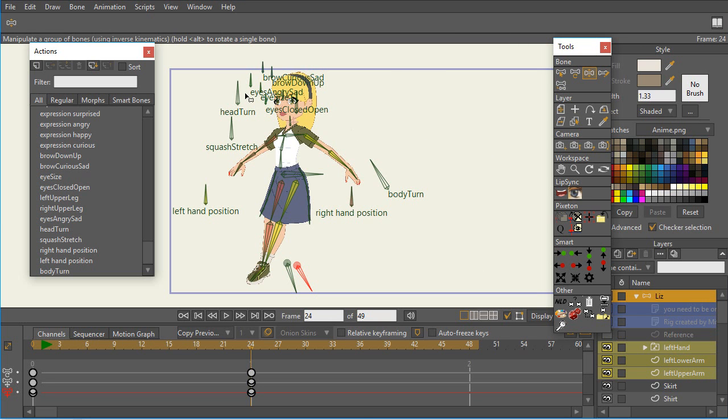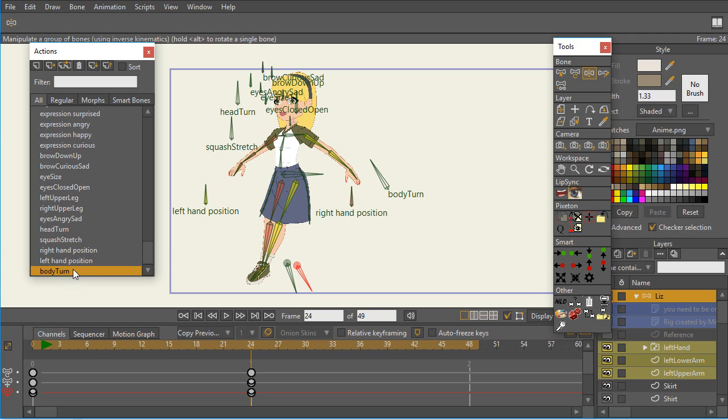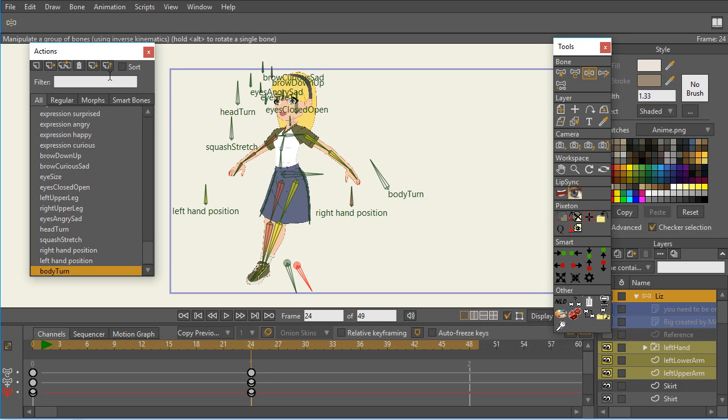But in this case, it's about smart bones and I'm using Moho 12, so there's the import action capability. So what I have done is I went ahead and exported the body turn, because I think that that's the problem, and I exported the body turn action, and then I can make changes and then re-import the original thing to see if that was the problem.